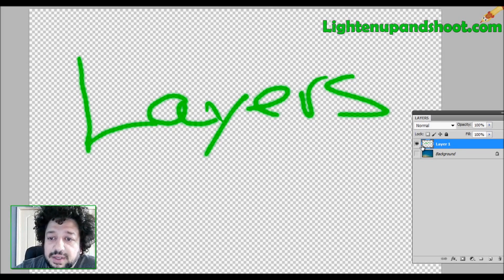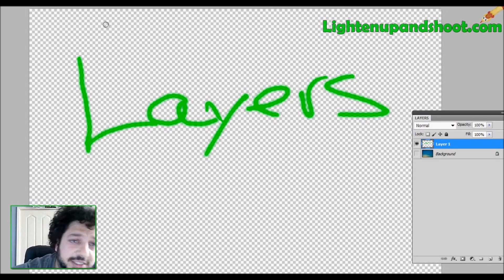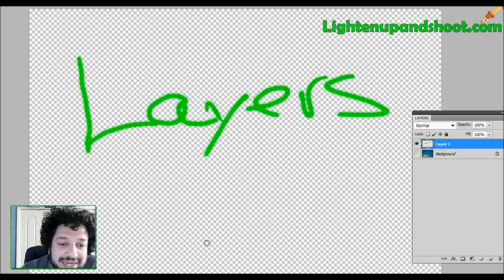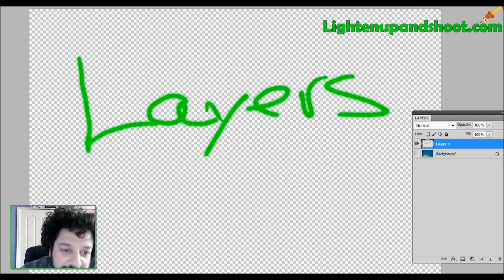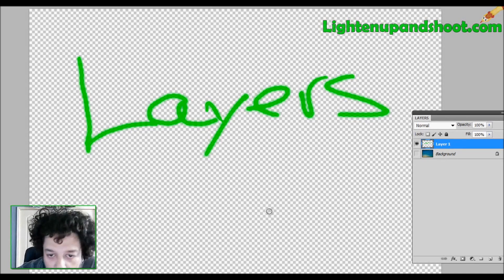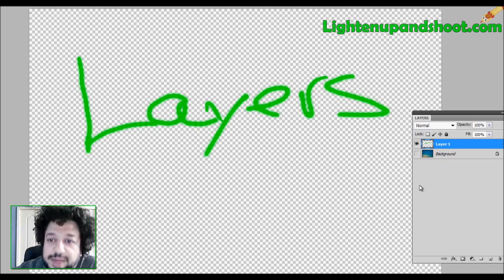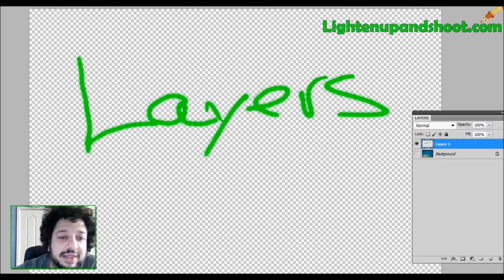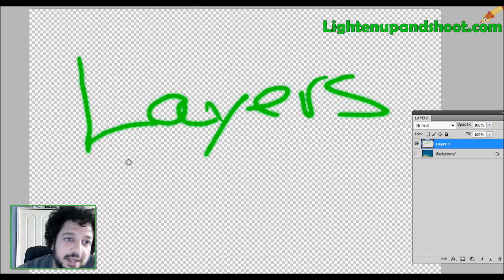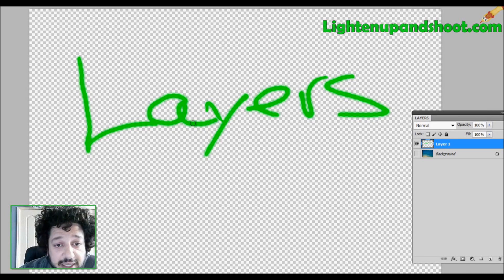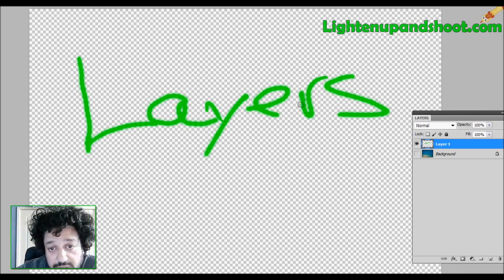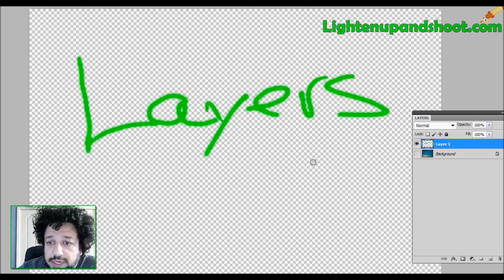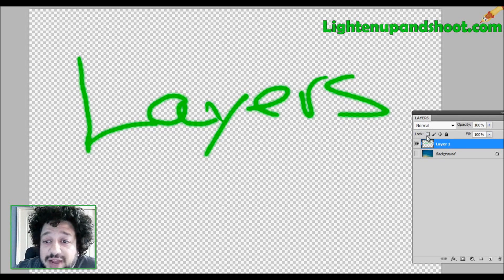We have a whole bunch of squares here. You see that? That means these are all transparent pixels. I have no data or no information in these pixels whatsoever. They are completely transparent. The only thing I have on this layer, as you can see, is my layers that I wrote. All right?